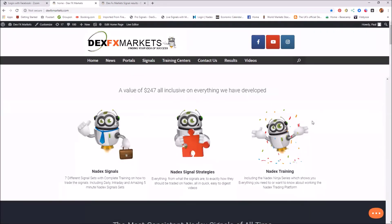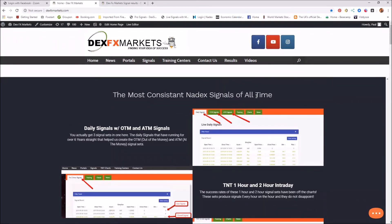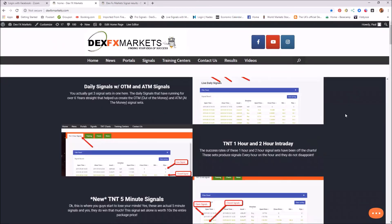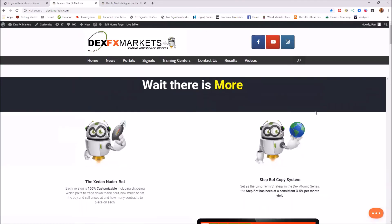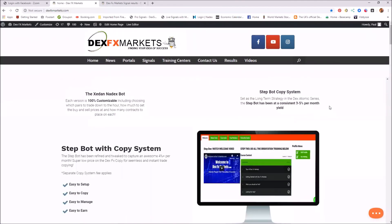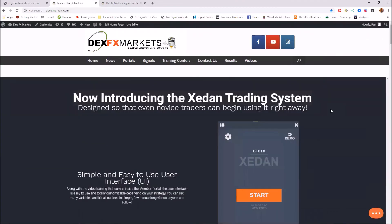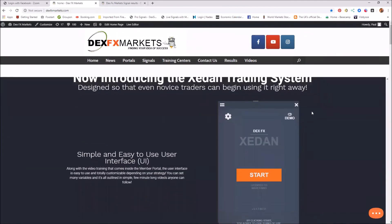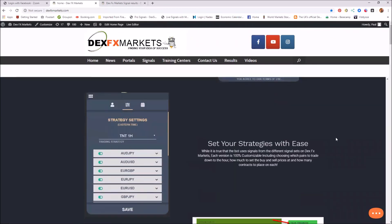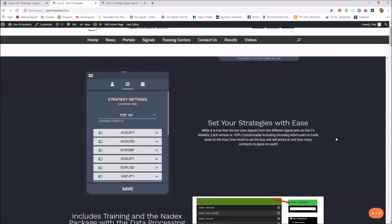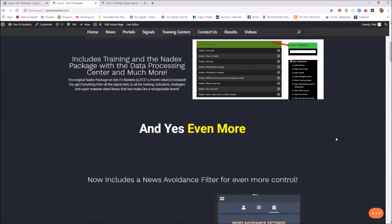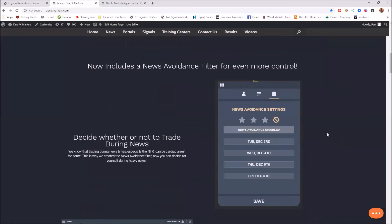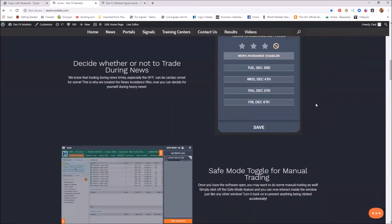We have the Dex Infinity. And we do actually, funnily enough, have the most consistent Nadex signals of all time. Moving on down, we have the Zeland trading system, which is a fantastic bot. Does everything that you could possibly need, even news avoidance.